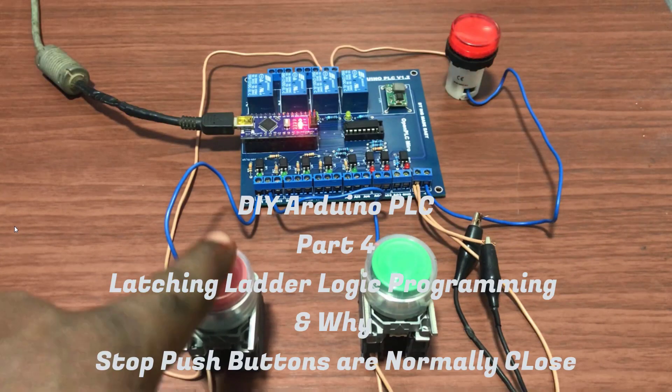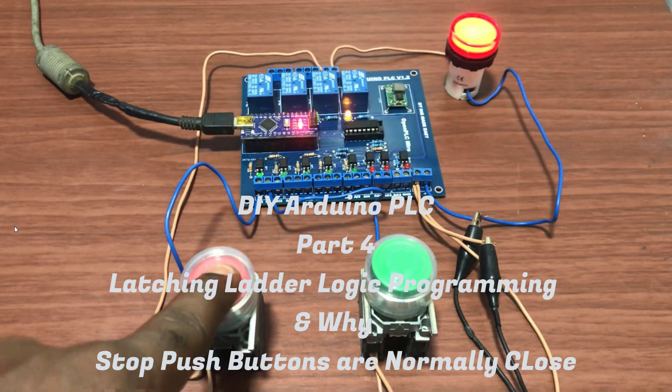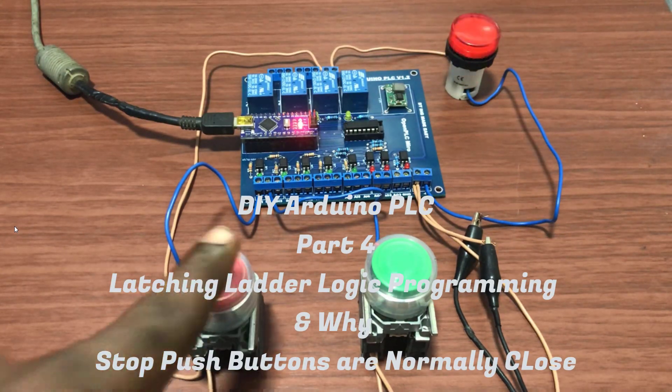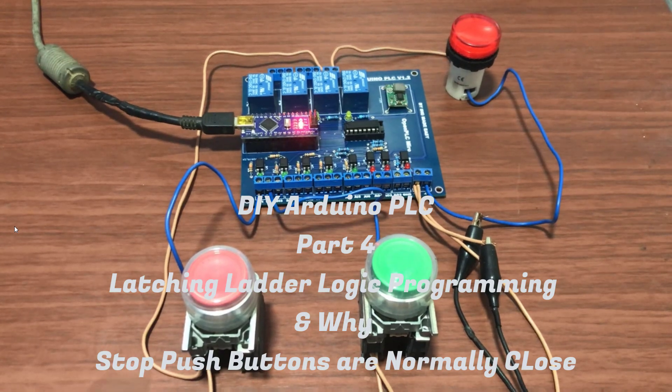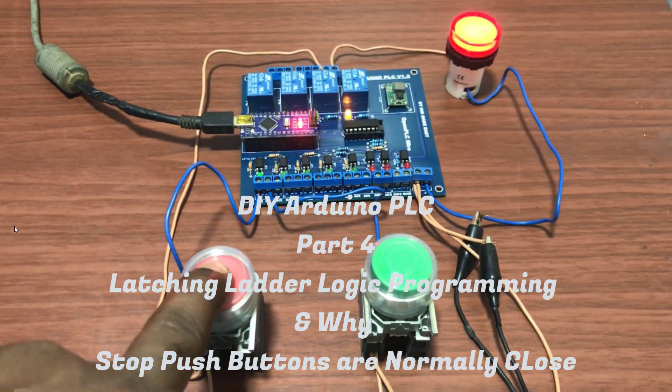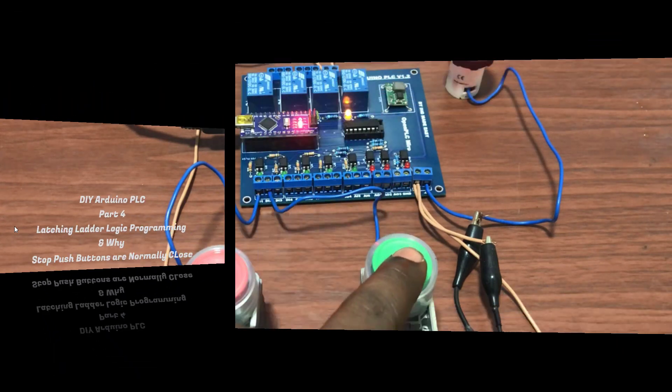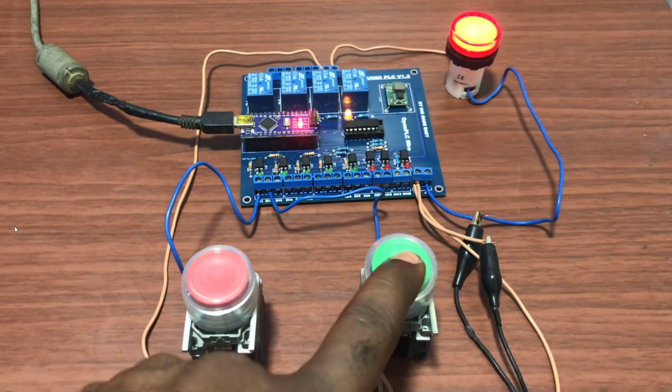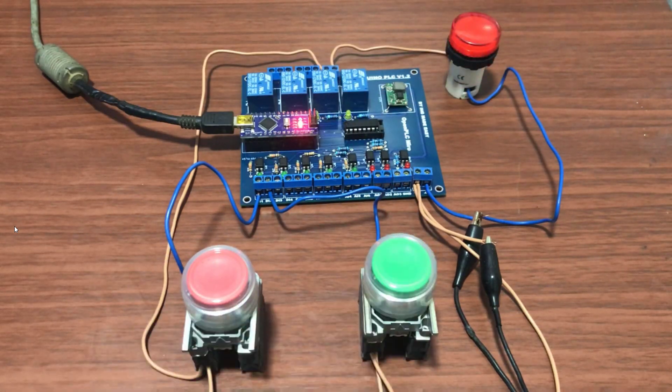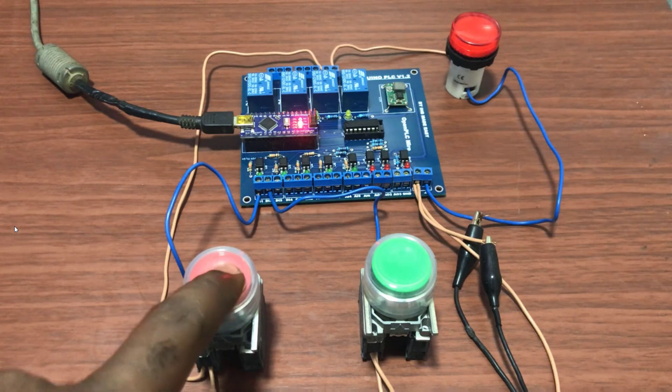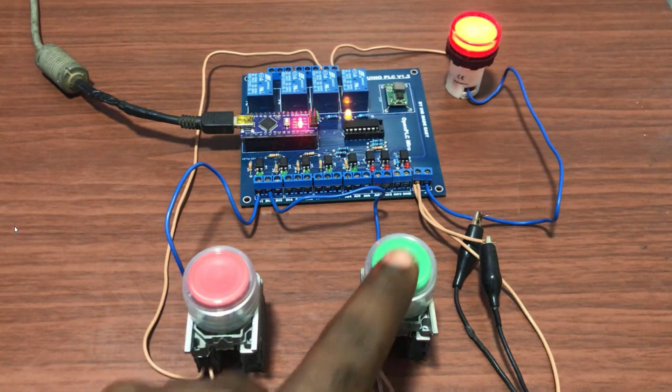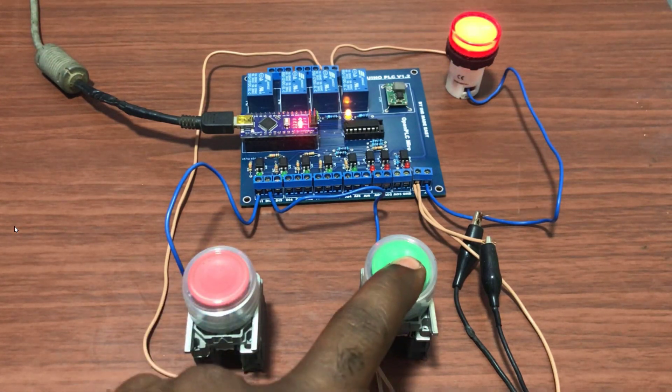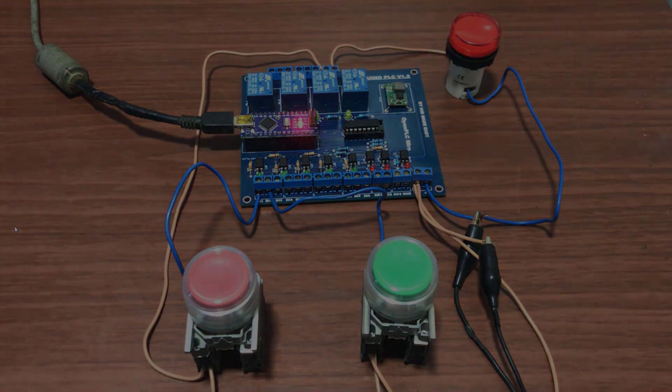Hi everyone, welcome back. In this lesson, with the help of our DIY Arduino board, I will share with you how to create a latch using ladder logic and also you will understand why it's preferable to use normally close as a stop push button rather than normally open. Let's get started.